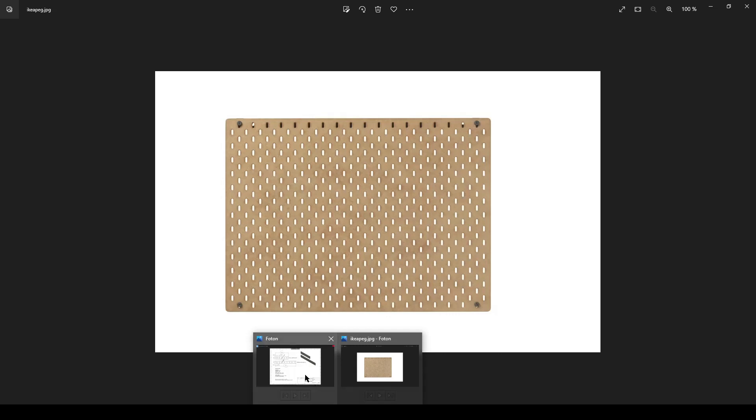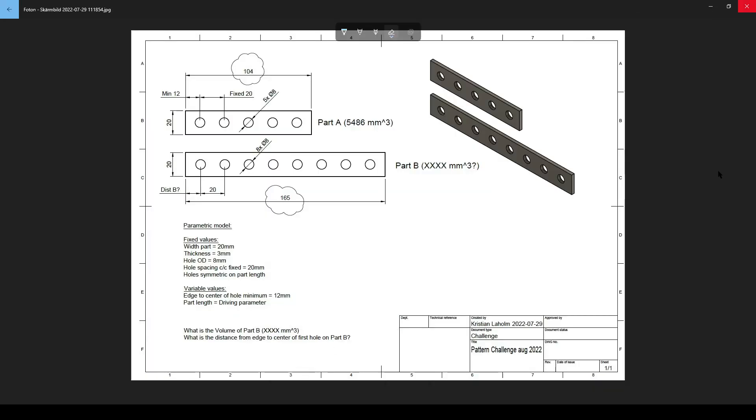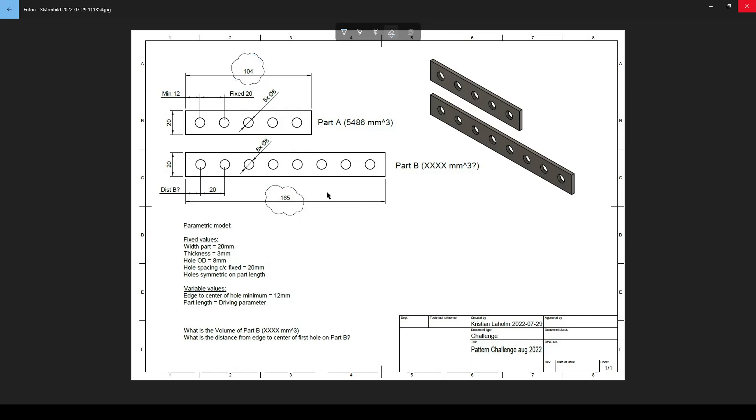So let's have a look at the drawing. This is the drawing and the whole idea, as I said, this is a parametric model, is that this distance here, the length of the part, is driving the exact number of holes and the placement of the holes. I have set up some rules myself.